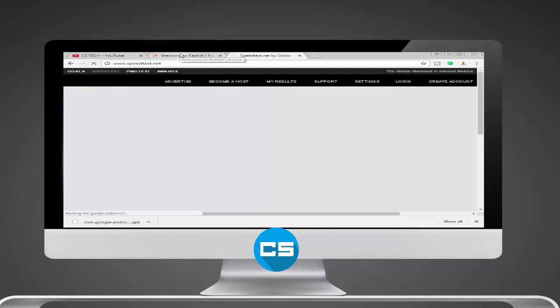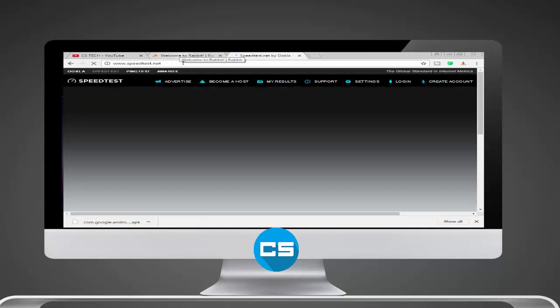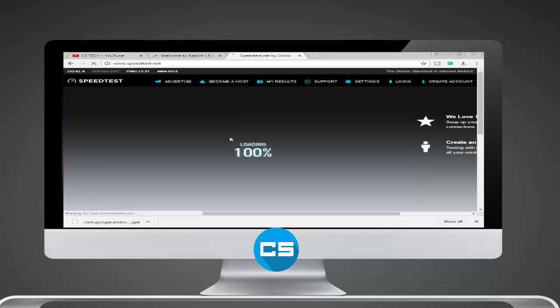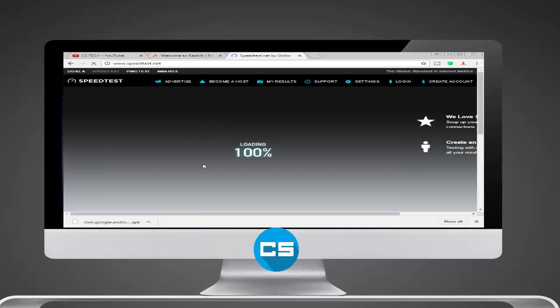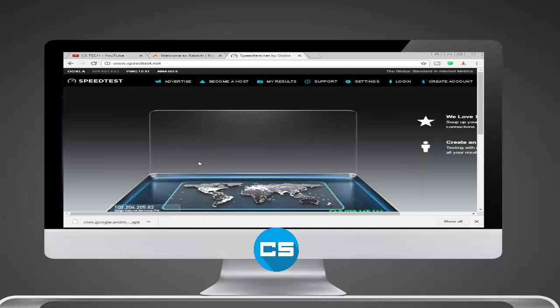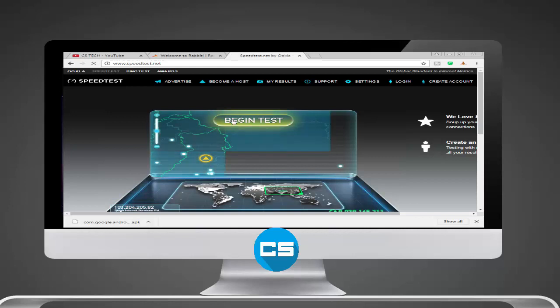It's loading. It's taking a very long time to load. As you can see, it's loading 100%. It's our internet service provider name. And I have to click on begin test.